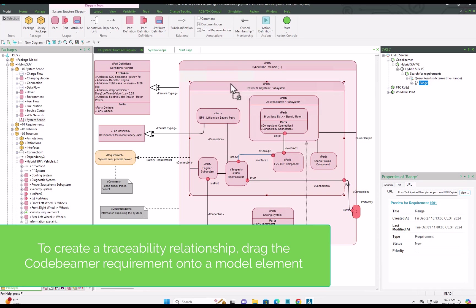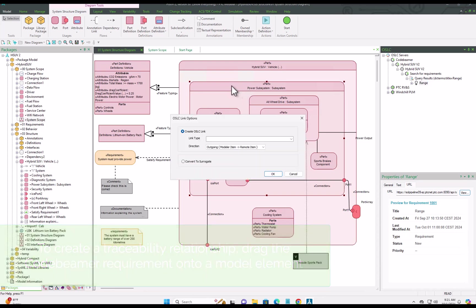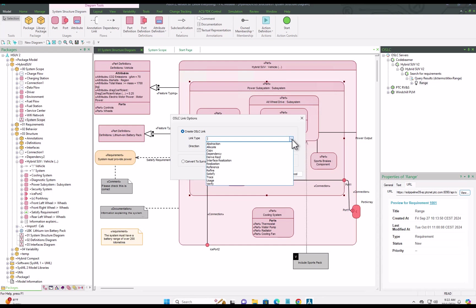Then creating a link is a very simple case of dragging and dropping just like you do for all the items inside PTC Modeler.